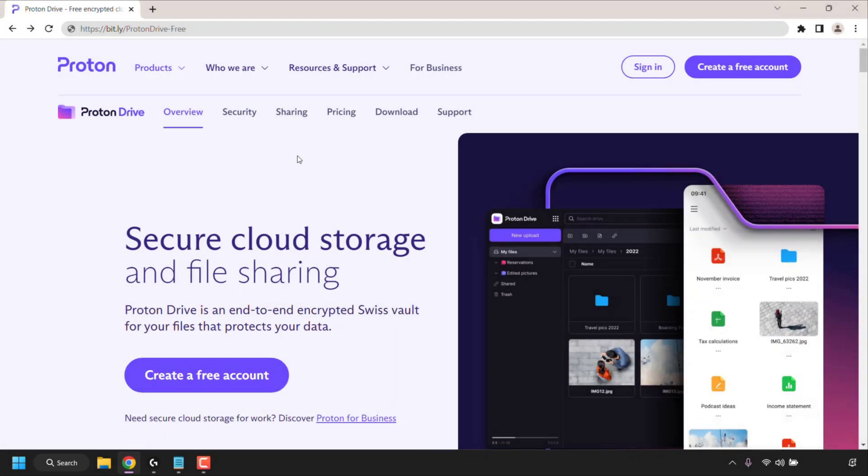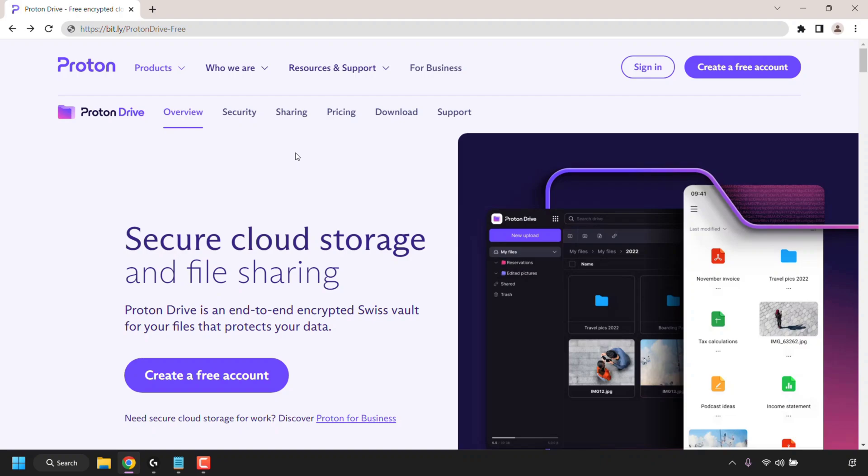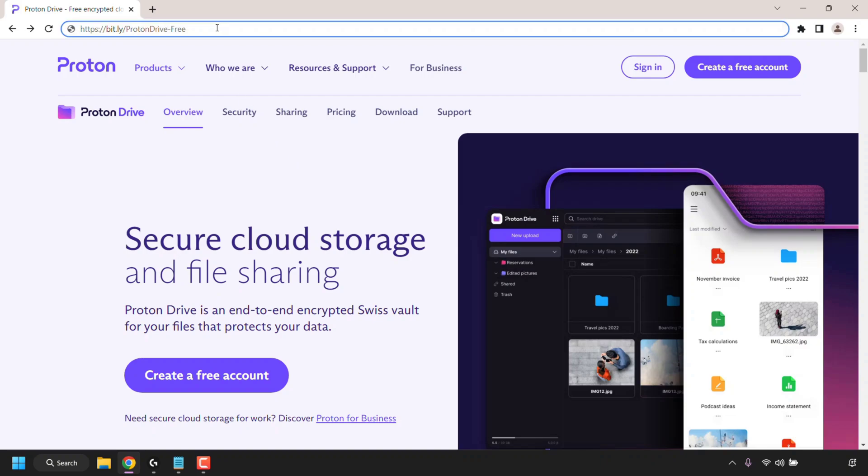How to sign up and use Proton Drive for free. The first thing you need to do is open up your browser and navigate to the following URL address. This URL address is my referral link for Proton Drive.